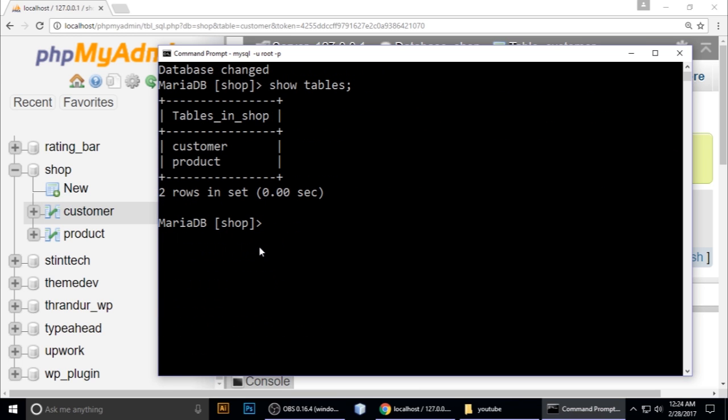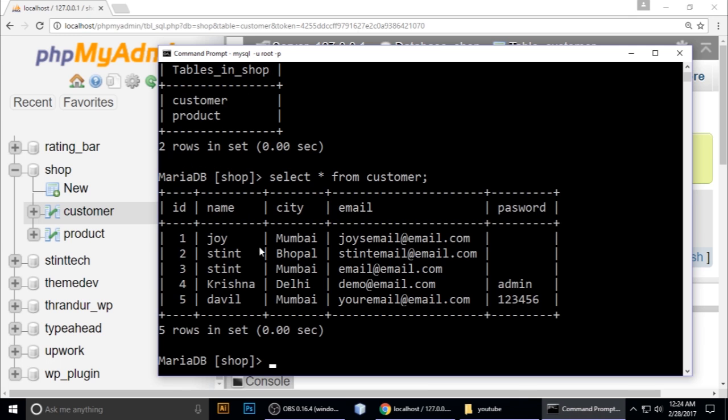Now we want to order this data. To do that, just type ORDER BY.